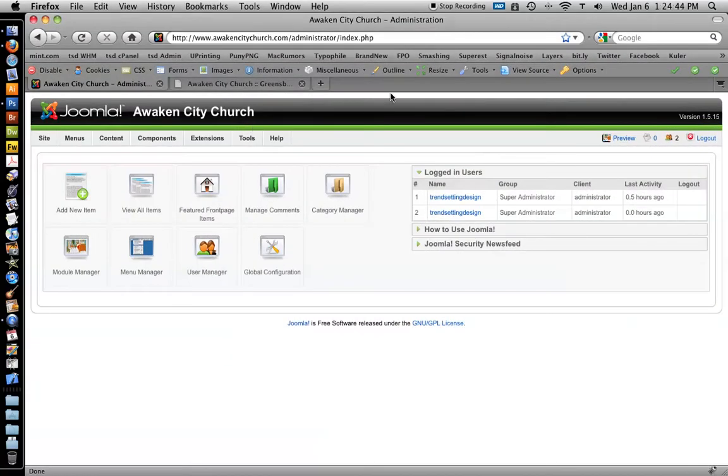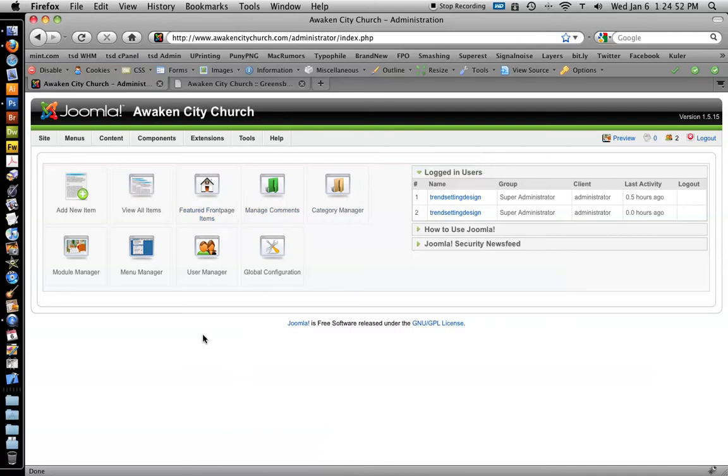First step is to log in to the Joomla administrator, which you can go to the name of your website slash administrator. That gets you to the control panel.